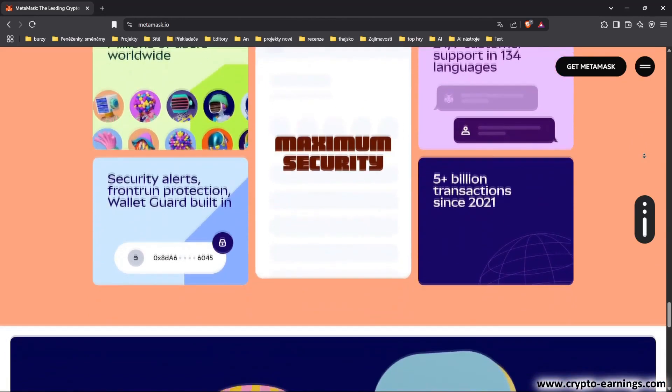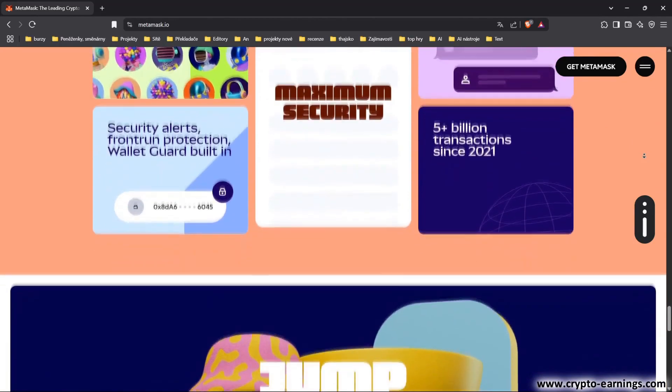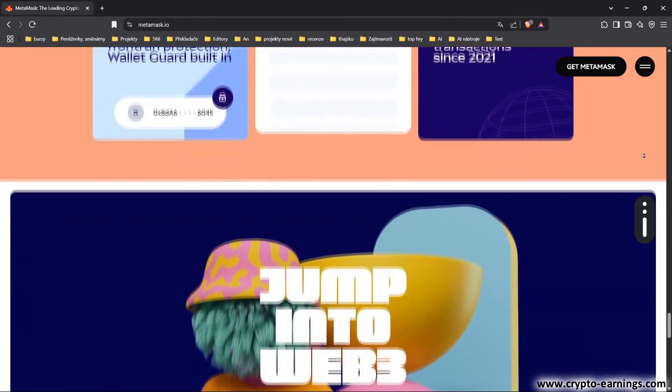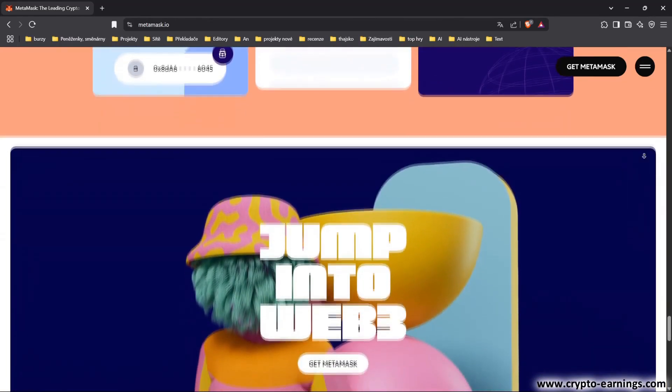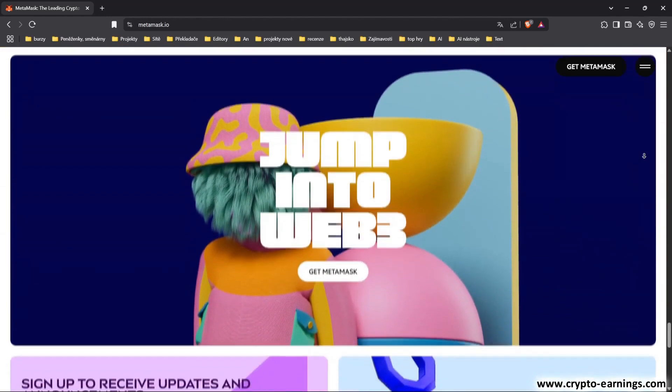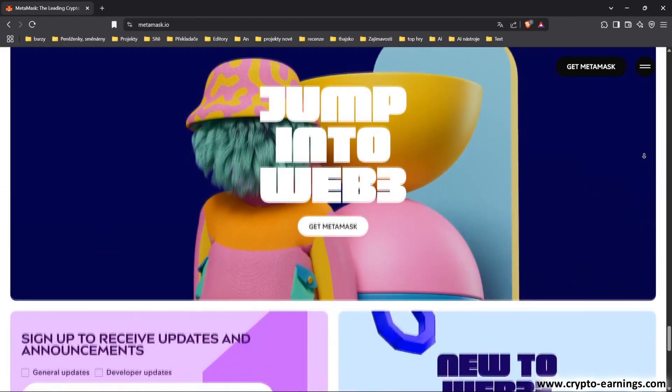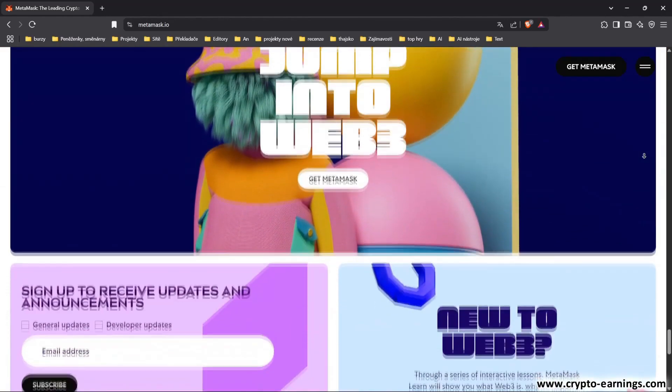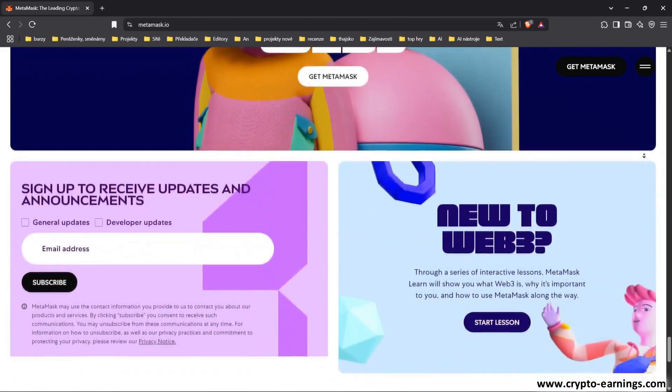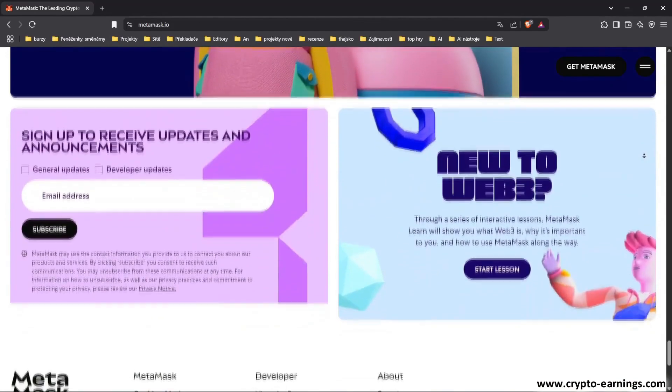But most importantly, MetaMask is a decentralized wallet. This means that it is not controlled by a central entity. So, there is no central company or server that has control over your funds.